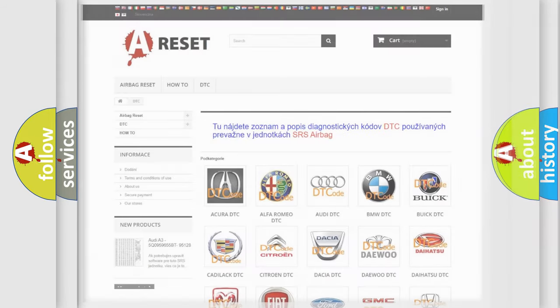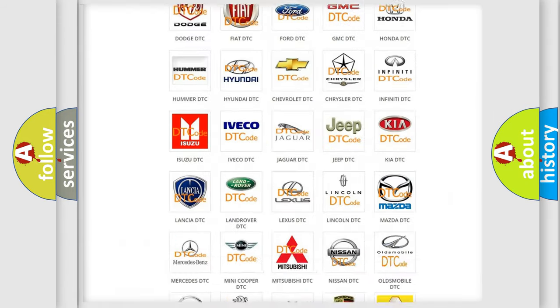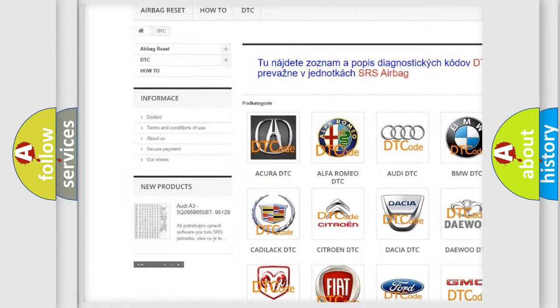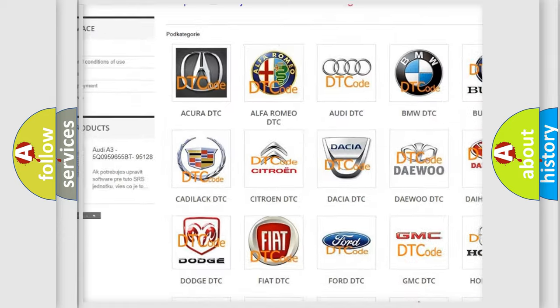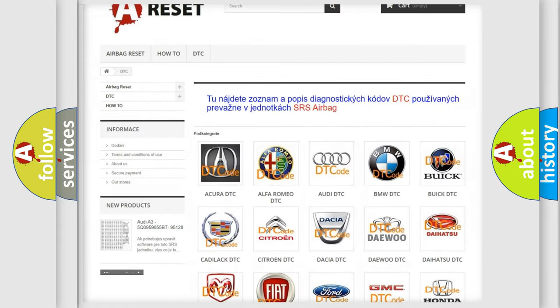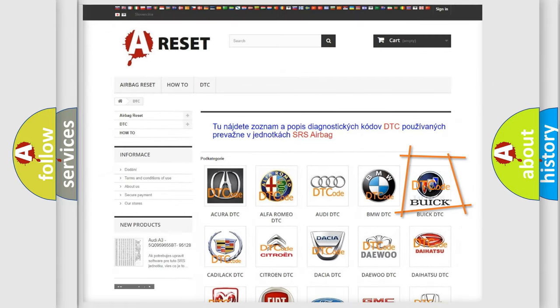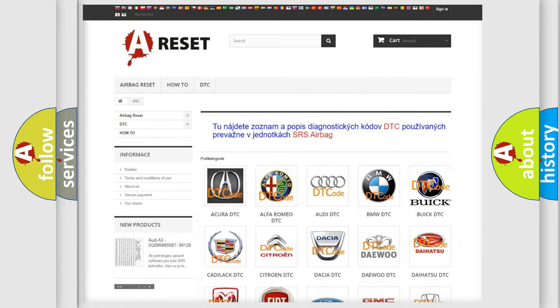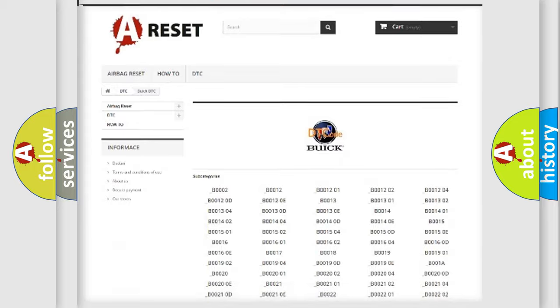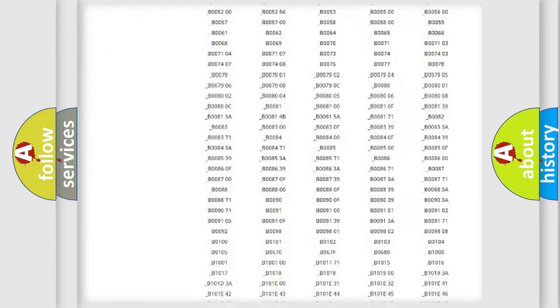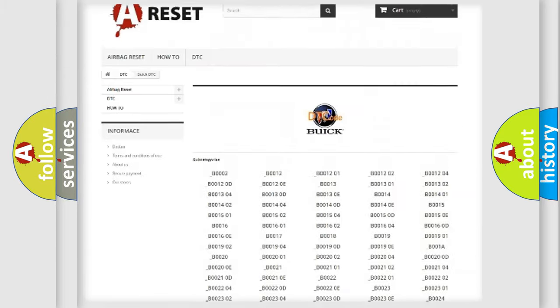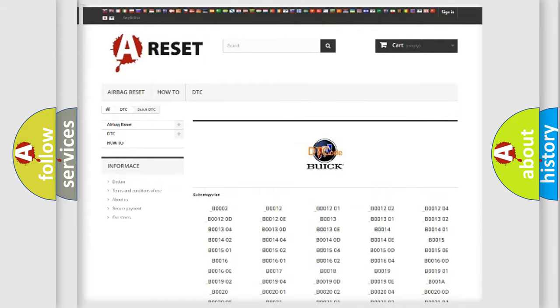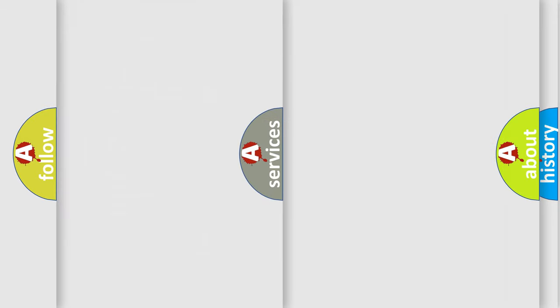Our website airbagreset.sk produces useful videos for you. You do not have to go through the OBD2 protocol anymore to know how to troubleshoot any car breakdown. You will find all the diagnostic codes that can be diagnosed in Buick vehicles, and also many other useful things.